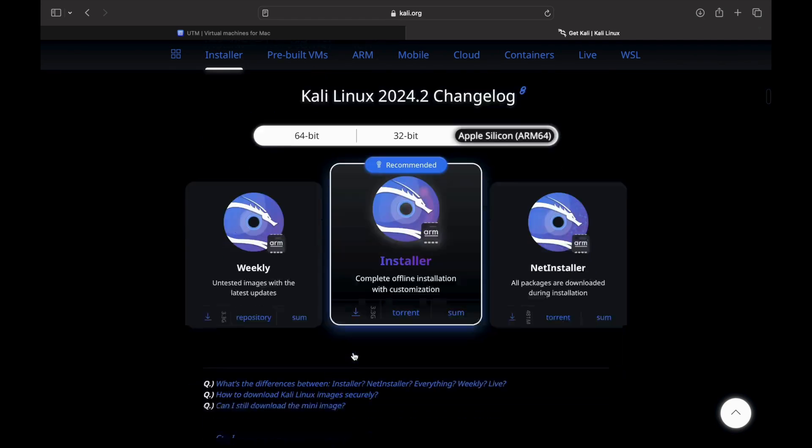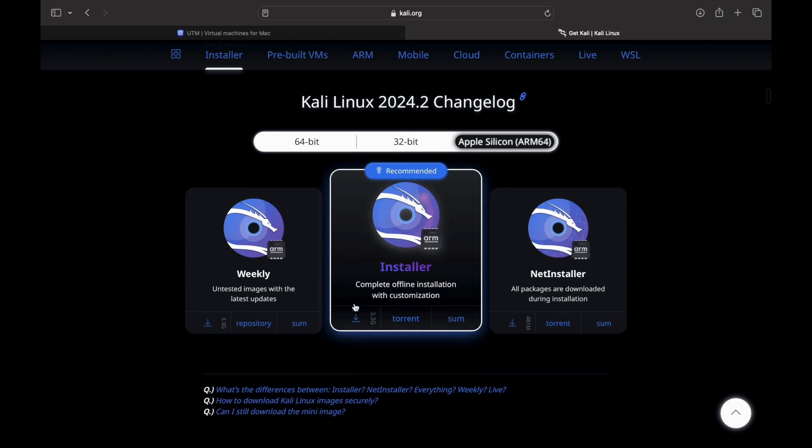Once you are done downloading both of the software, then place them somewhere on your desktop for easier navigation.